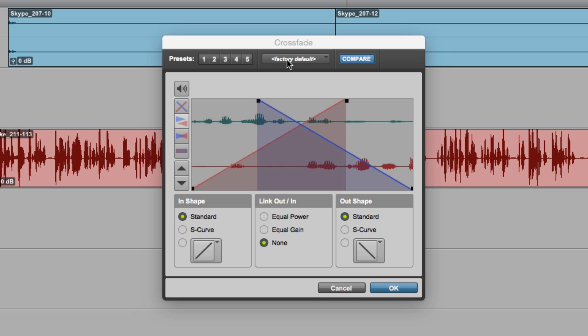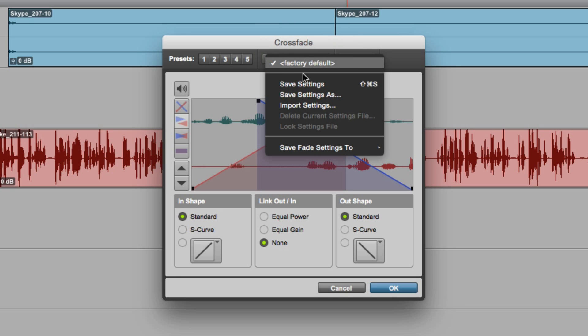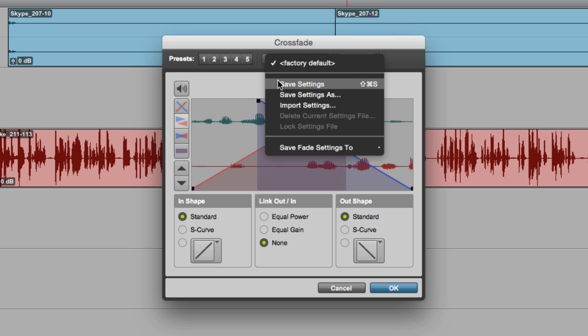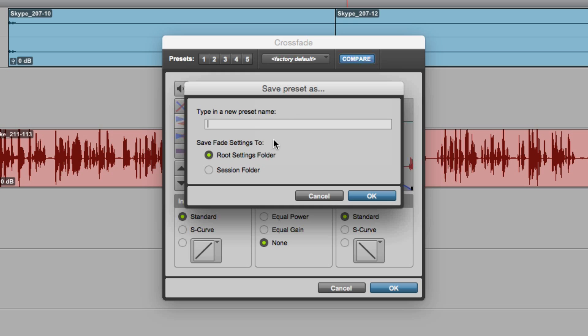Even better than that, we can save fade presets and export them as settings in this .tfx format, the same format we use for presets for plugins. We can save a preset setting, we'll call it mic1.